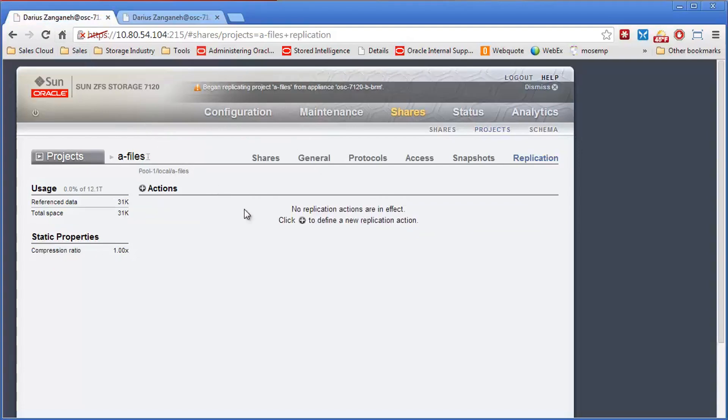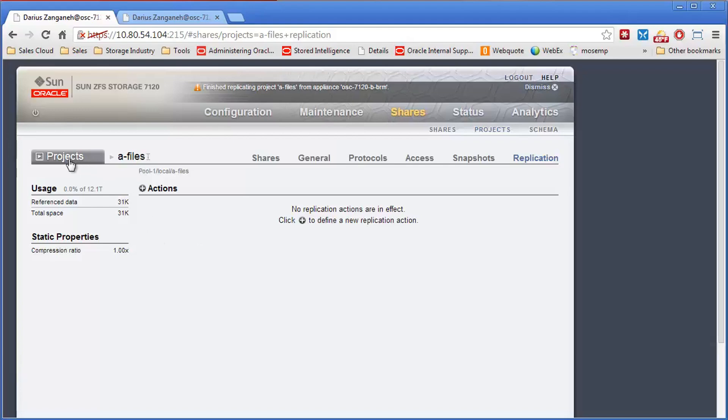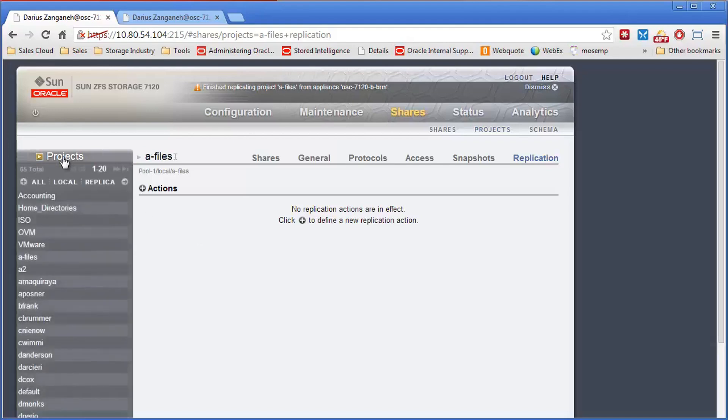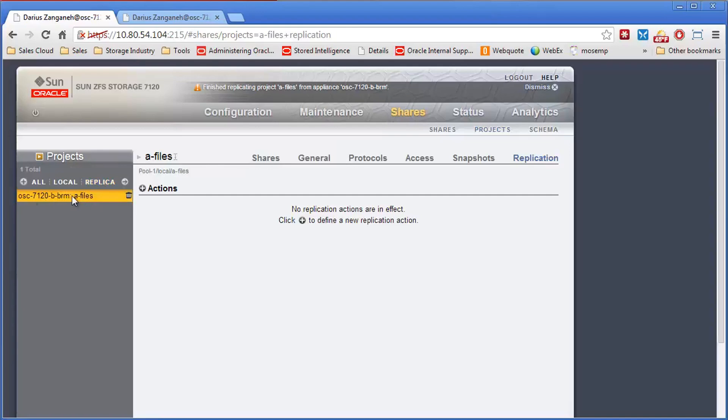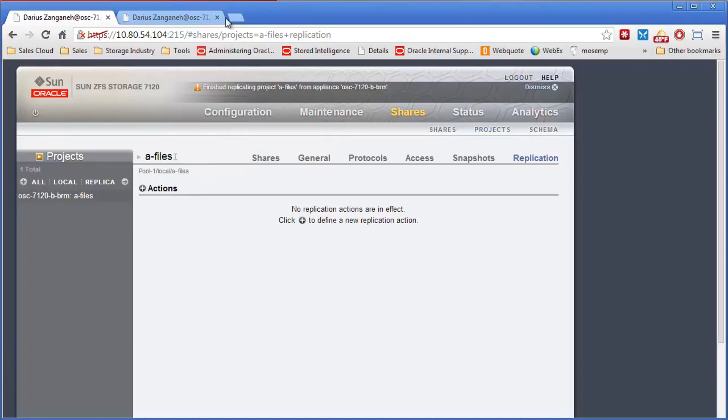I can show you back on the A side. Now you'll notice things have changed over here. First off, the A files share is now gone. That's because this project was emptied. When I sent the replica over, we told the A box, hey, we've taken over now. And you are no longer in charge of this project, I am. So now it's changed it into a replica and it's no longer being exported out of this box. You can see it's finished replicating the files.